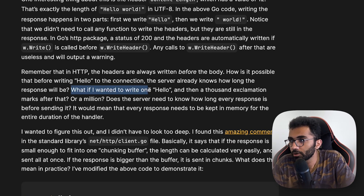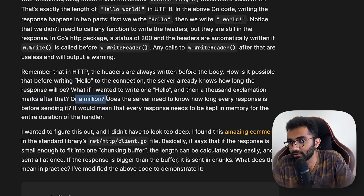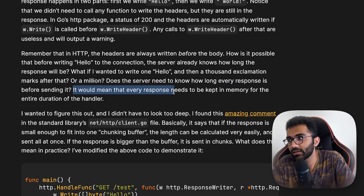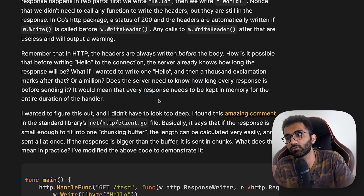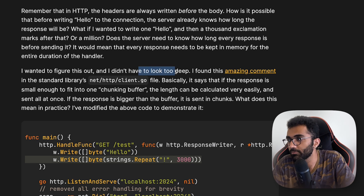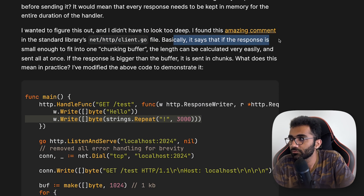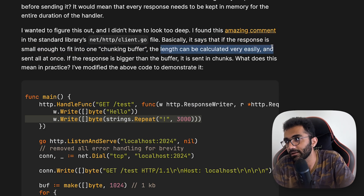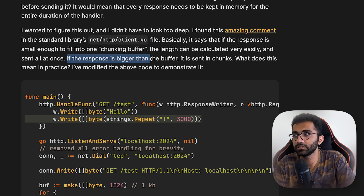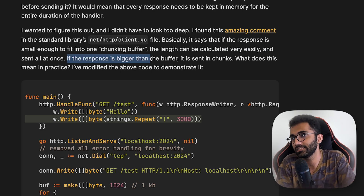What if you wanted to write 'hello' and then a million exclamation marks after that? Does the server need to know how long every response is before sending it? That would mean every response needs to be kept in memory for the entire duration of the handler. I found an amazing comment in Go's standard library that explains it: if the response is small enough to fit in one chunking buffer, the length can be calculated easily and sent all at once. If the response is bigger than the buffer, it is sent in chunks.